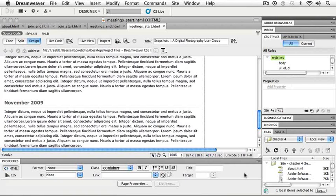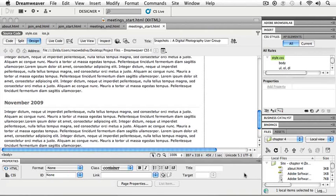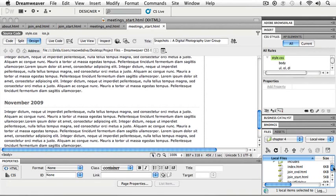In this lesson, we're going to take a look at working with lists: ordered, unordered, and definition lists. Over in your Files panel, in your Chapter 4 folder, find lists.html.